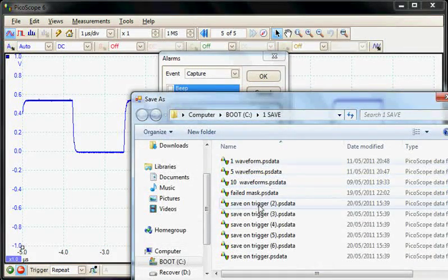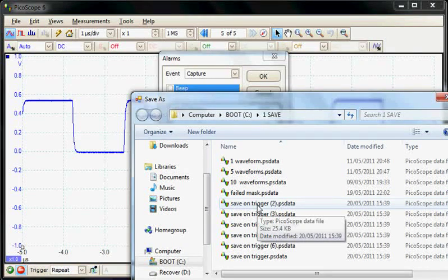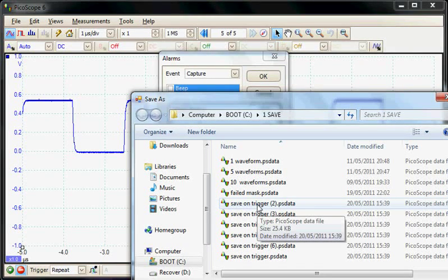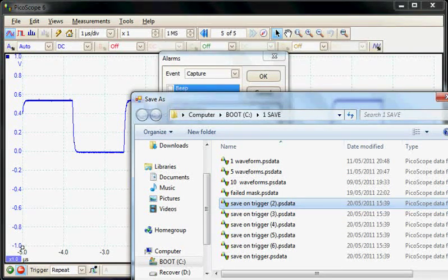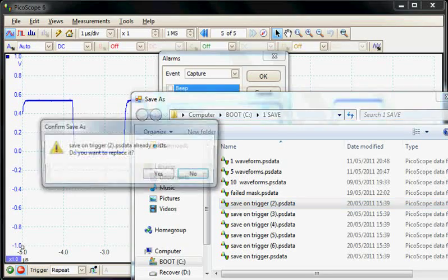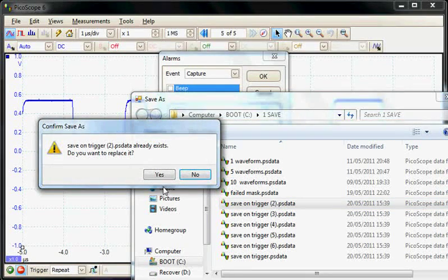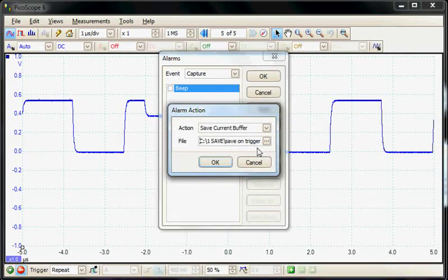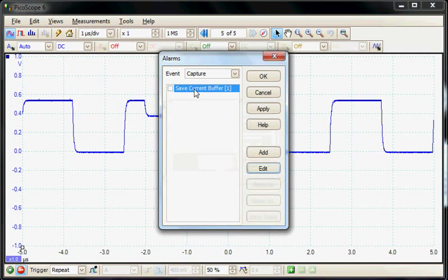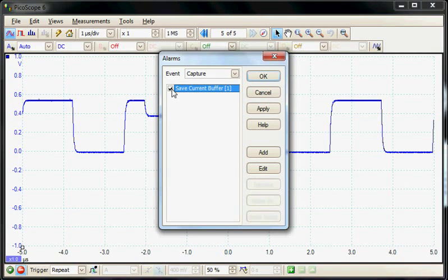The file name I'm going to choose is 'save on trigger'. I'm going to replace that waveform. We'll select the file name and enable the save condition.